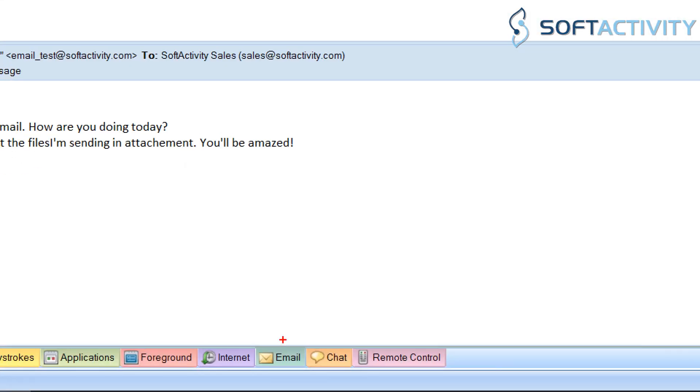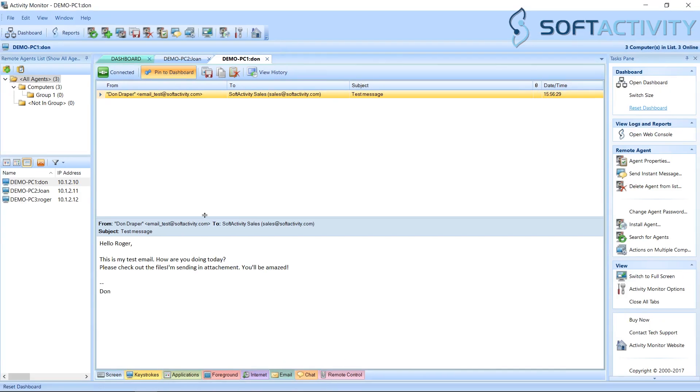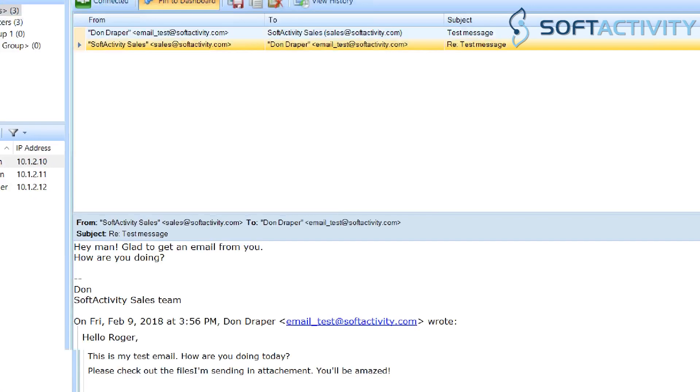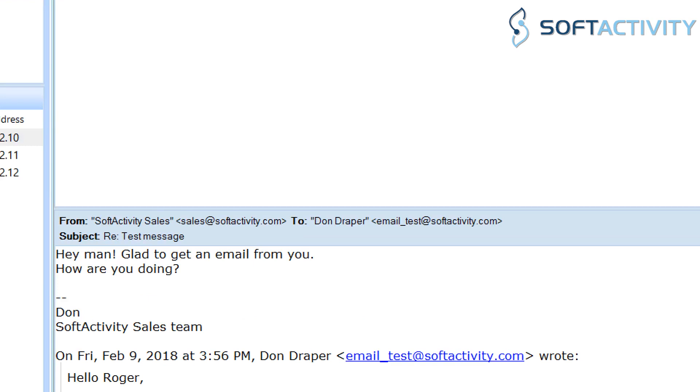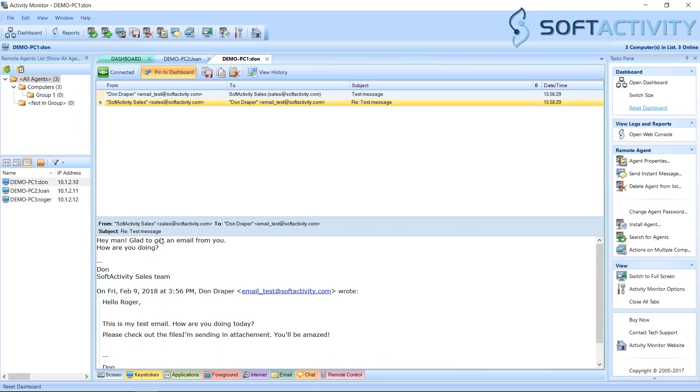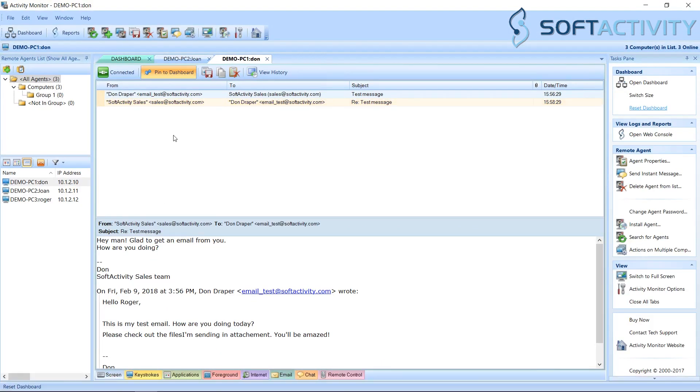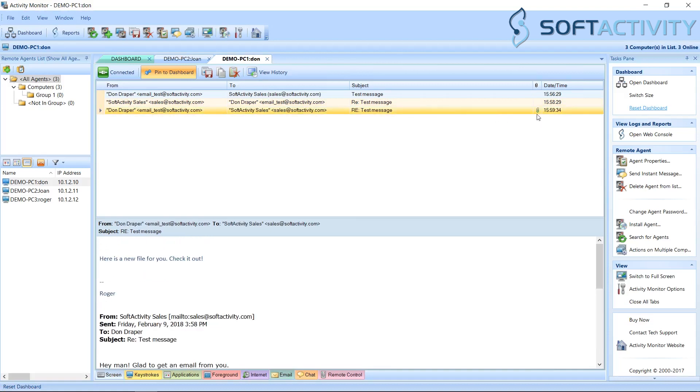Now we are going to switch to Email tab. Here you can see all of the email messages that the user sends and receives in Outlook. It also shows what files have been sent as attachments.